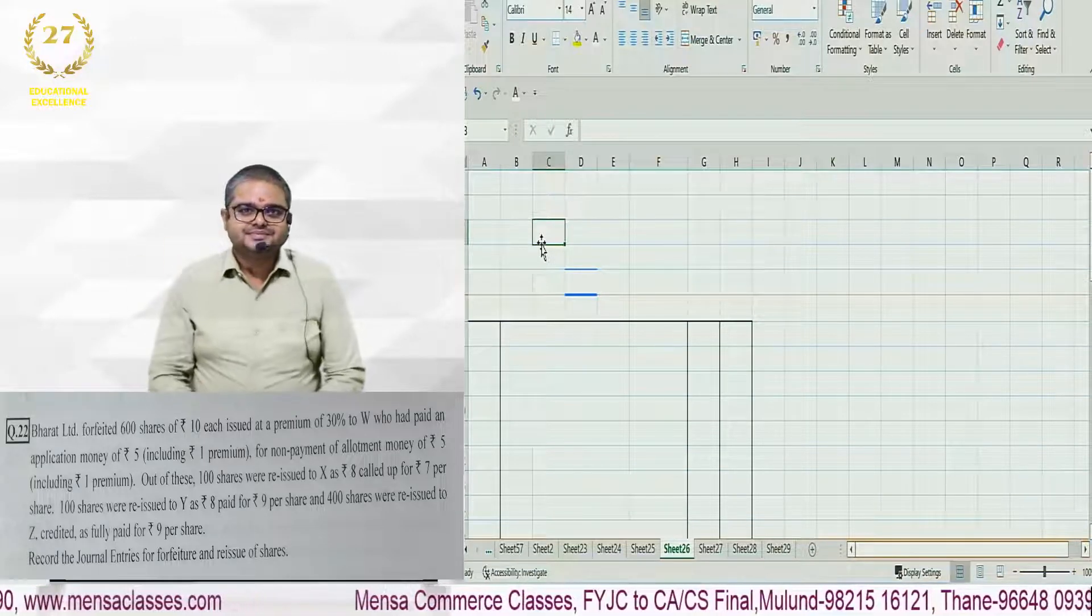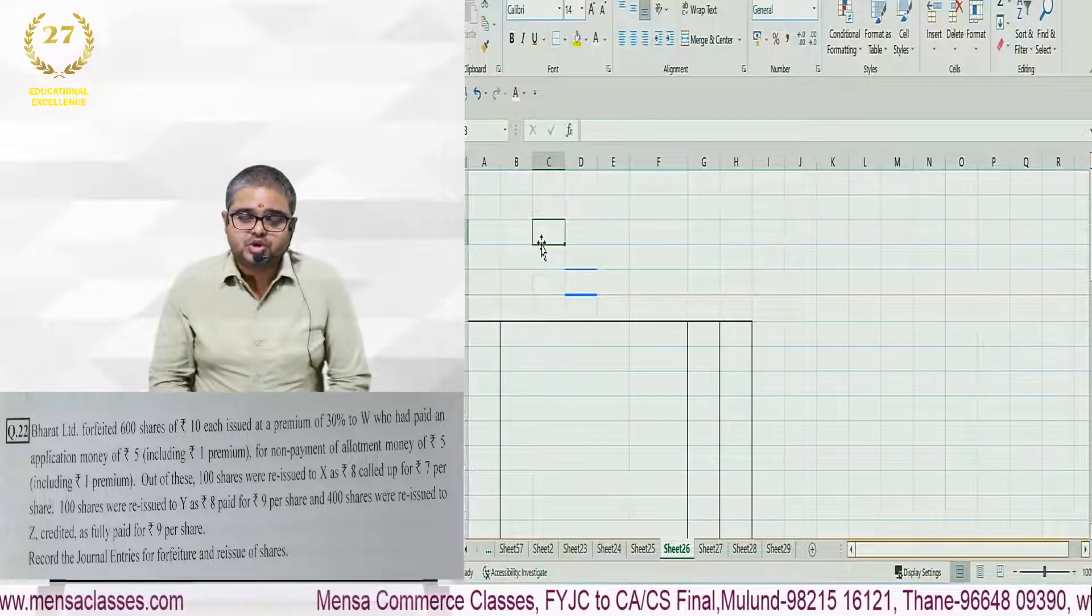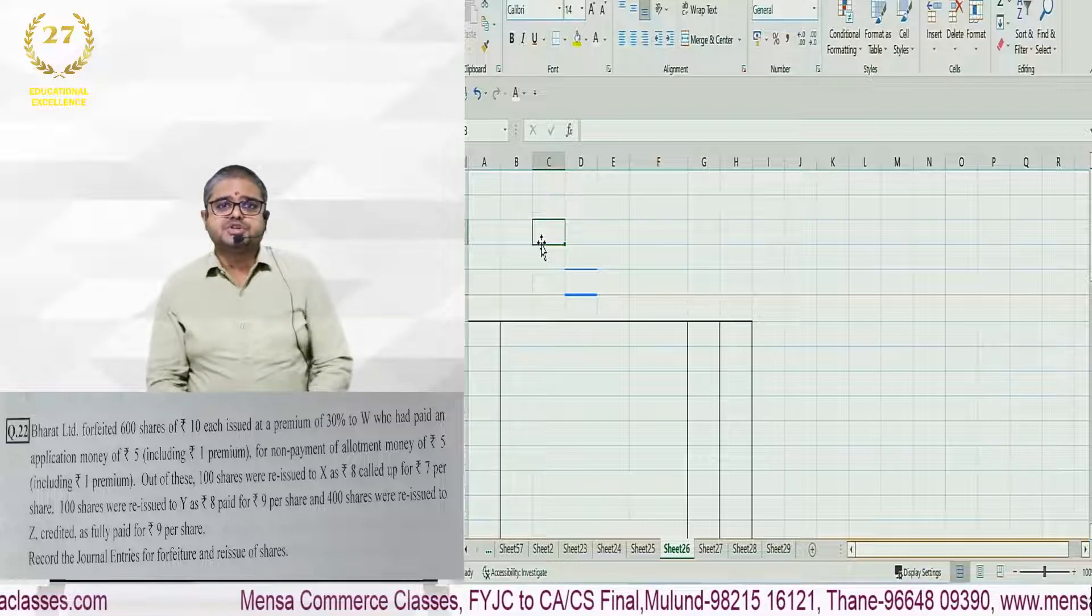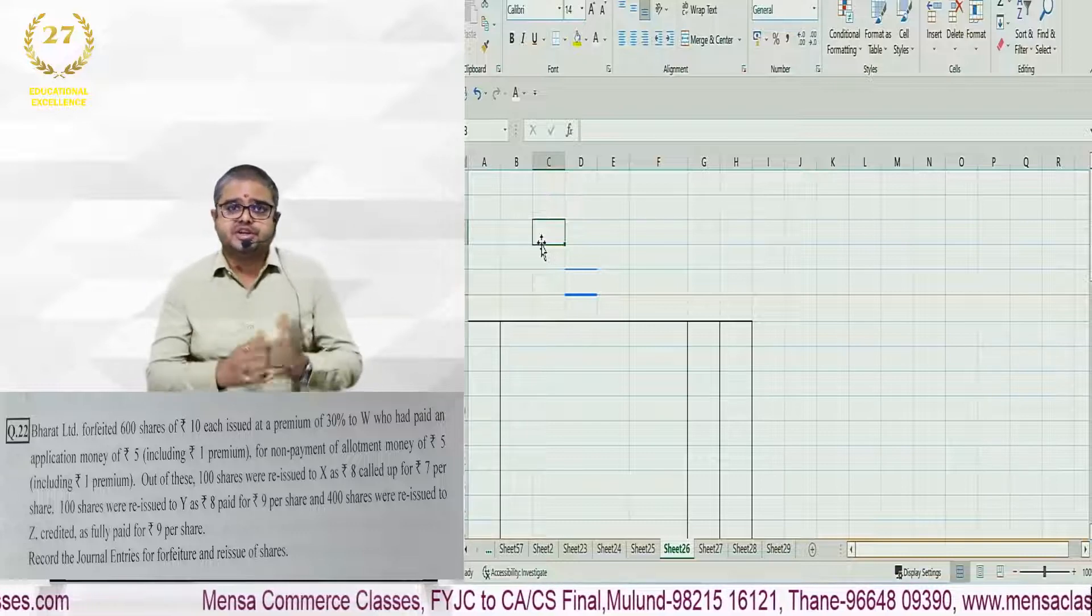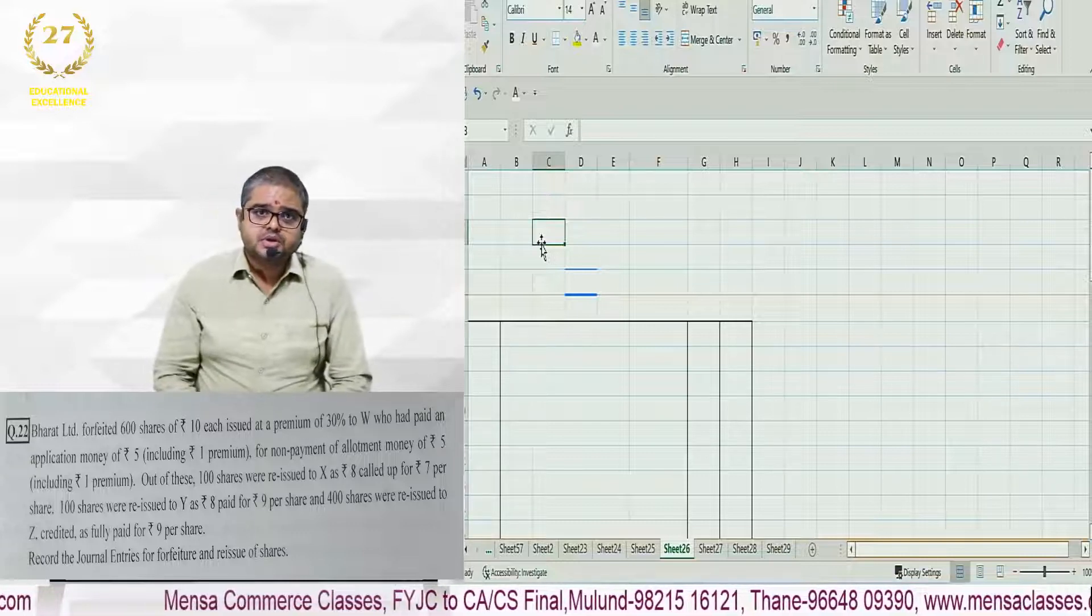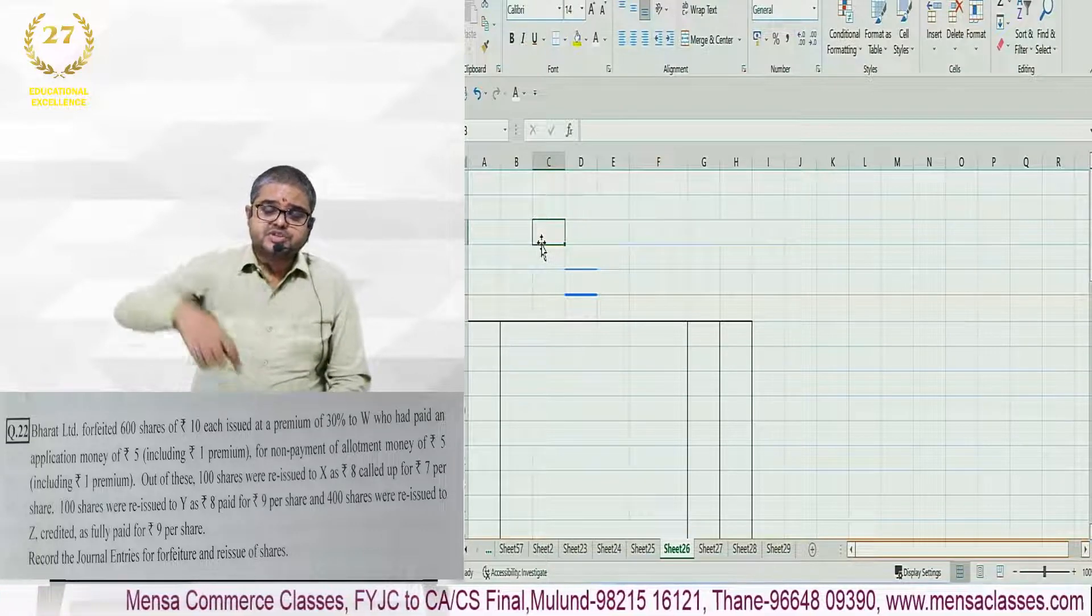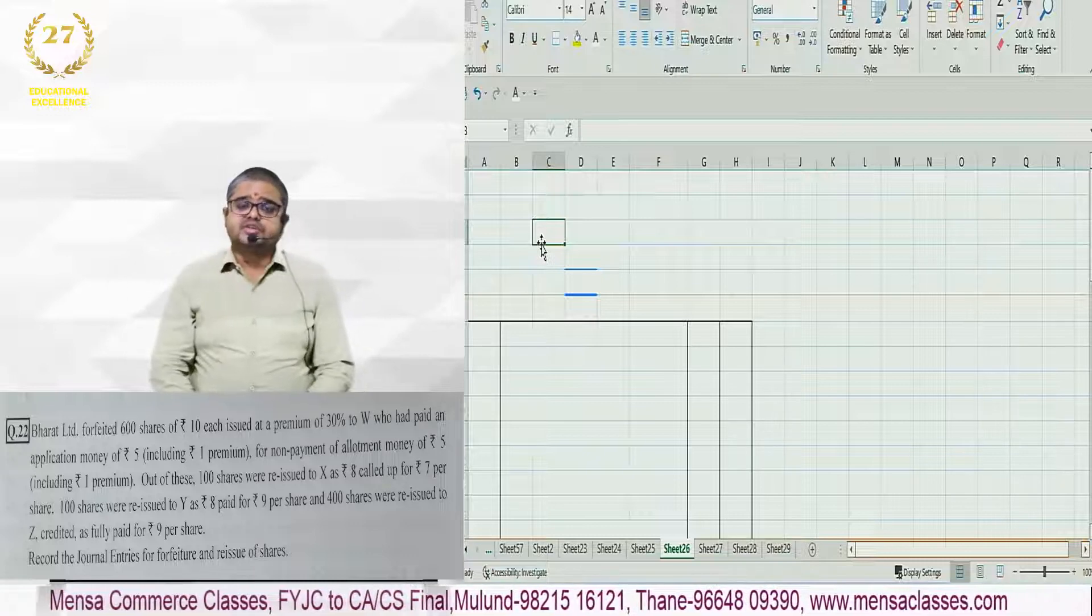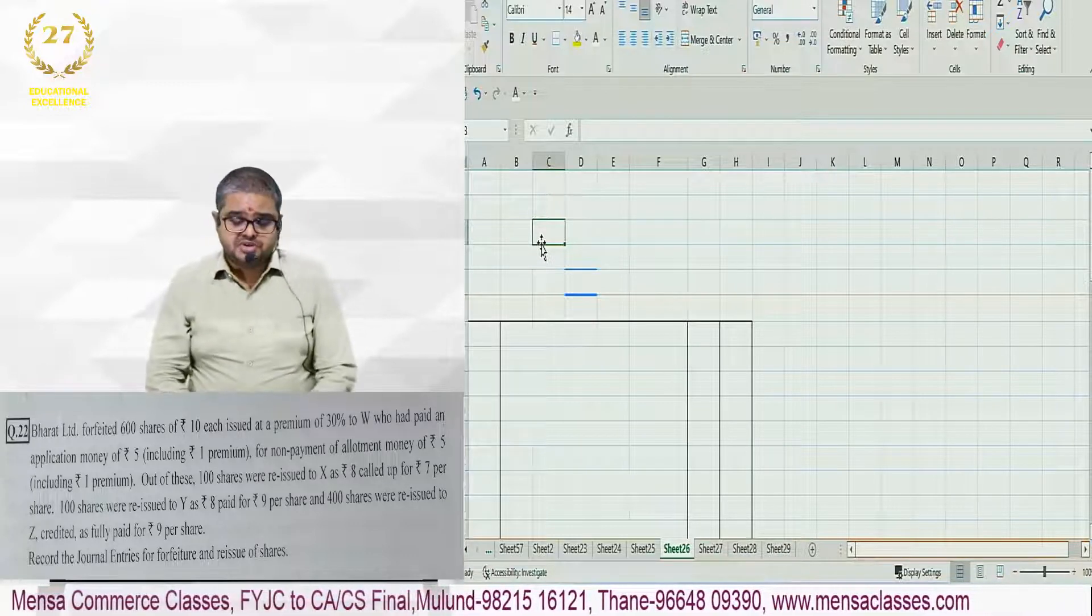Hello students. Today I am discussing a very important question of forfeiture and reissue. So you can see the question right below me. Let's read the question what has been given.